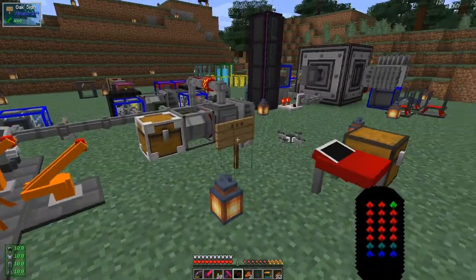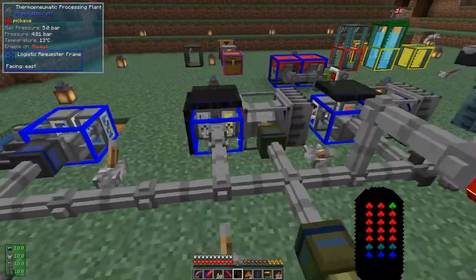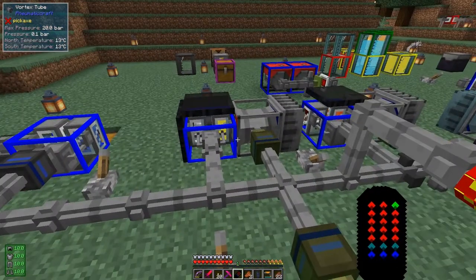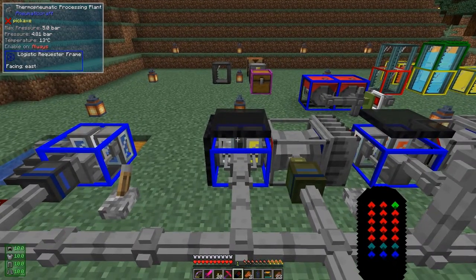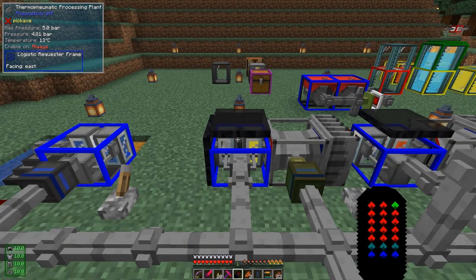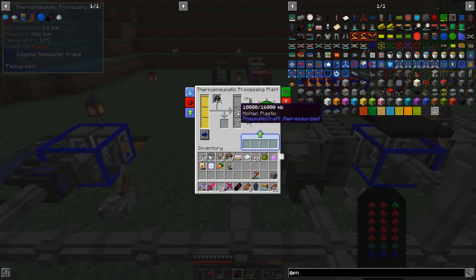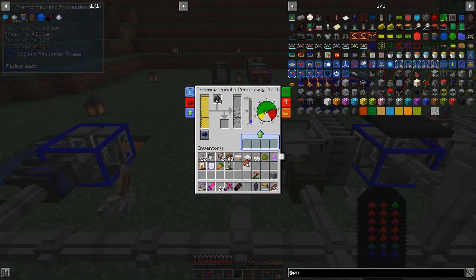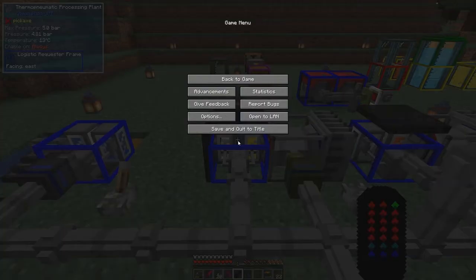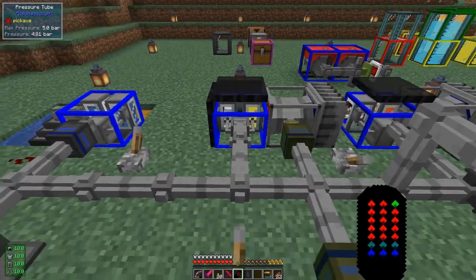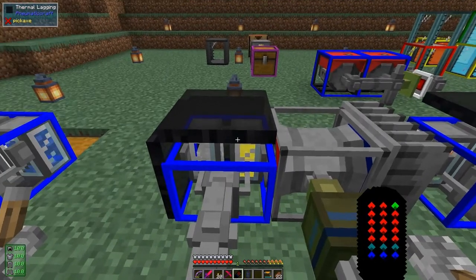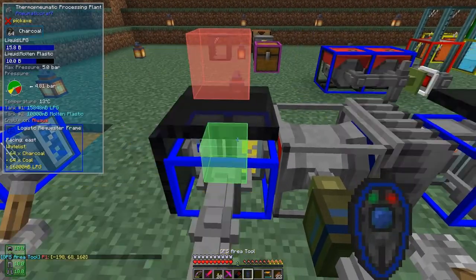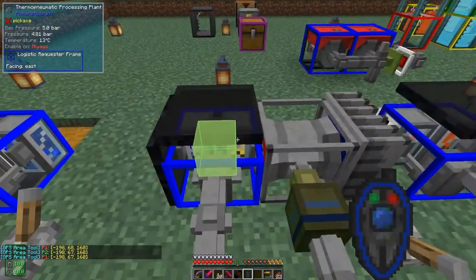When we turn this drone on, we'd like to start the process of making some plastic. The first thing we have to do is check whether the thermo-pneumatic processing plant has actually got enough stuff in it — specifically at least one bucket of molten plastic. Let's put this into the program like this and set it to 'molten plastic'. Let's set the coordinates with the GPS tool — so that's the coordinates of this block.